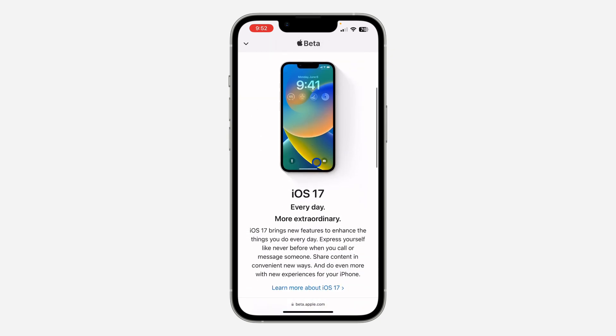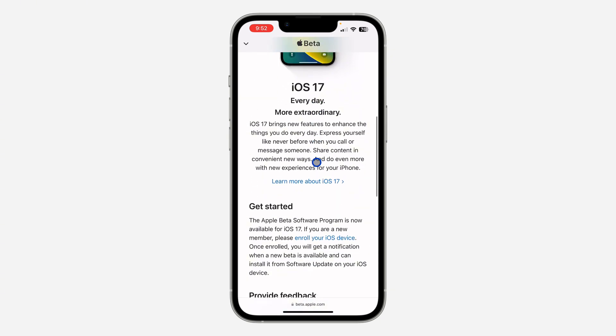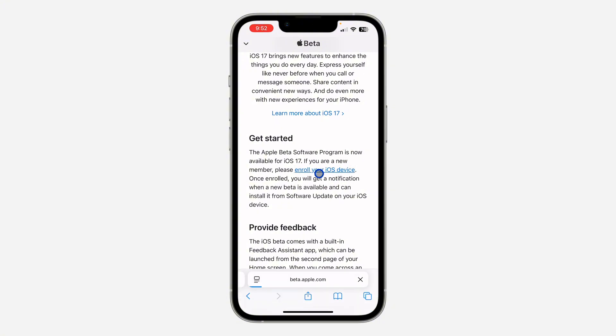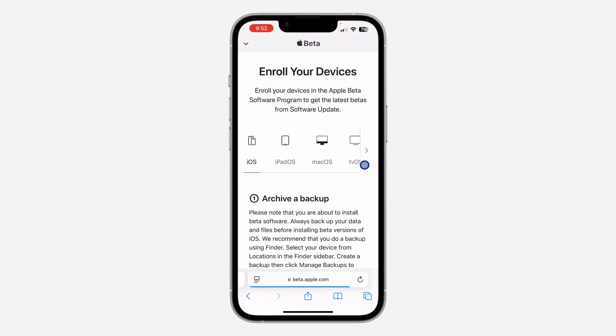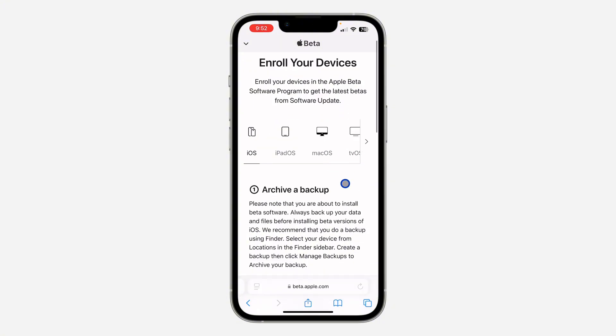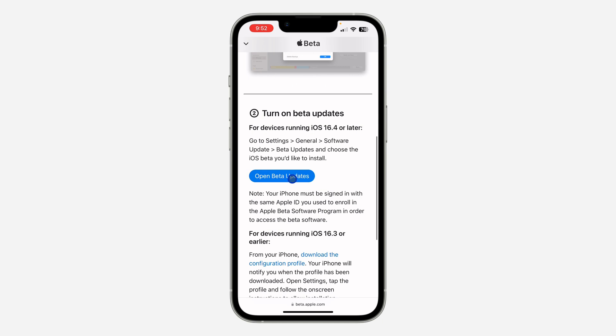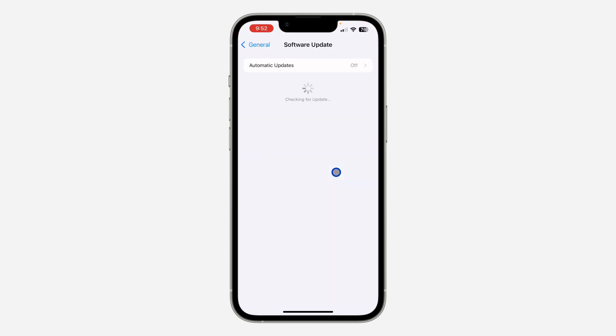Right here on this page, just scroll down and under Get Started, click on Enroll Your iOS Device. Once you click on Enroll Your iOS Device, scroll down again and click on Open Beta Updates.